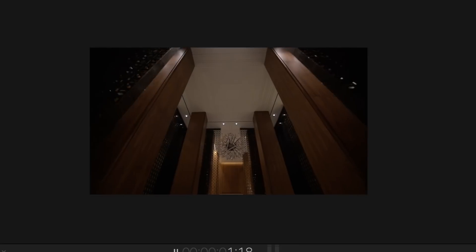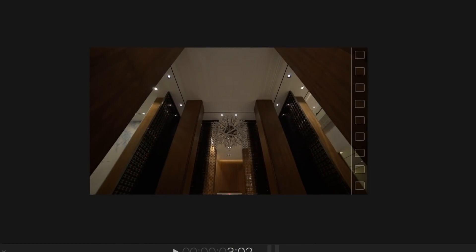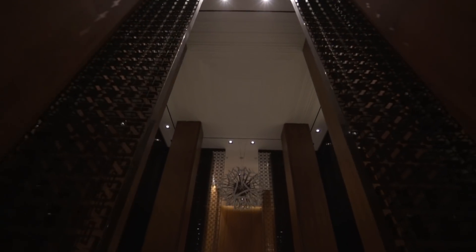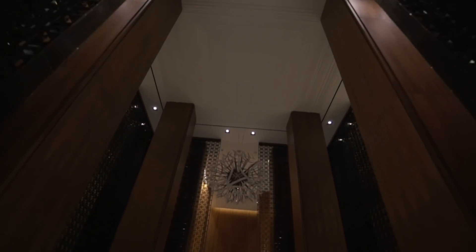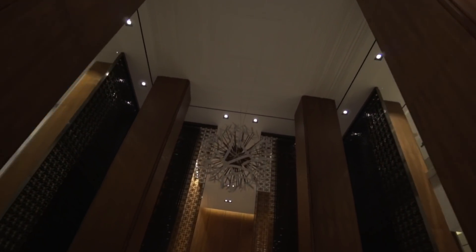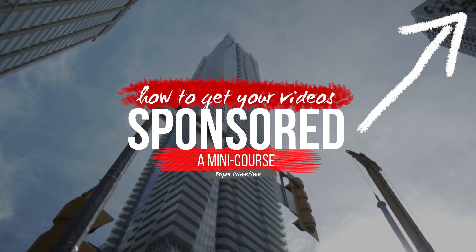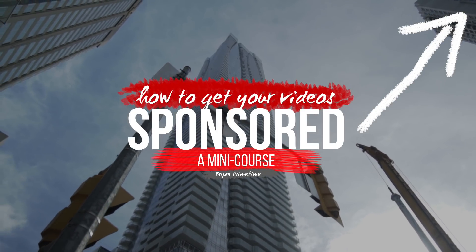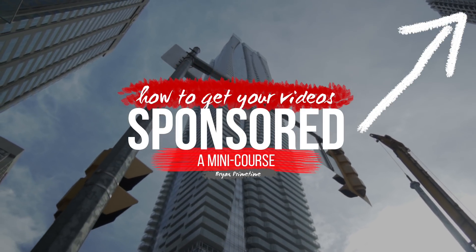Here's the clip without the rotation and here it is with the rotation and zoom. Make sure to check out my mini course on how to get your video sponsored.